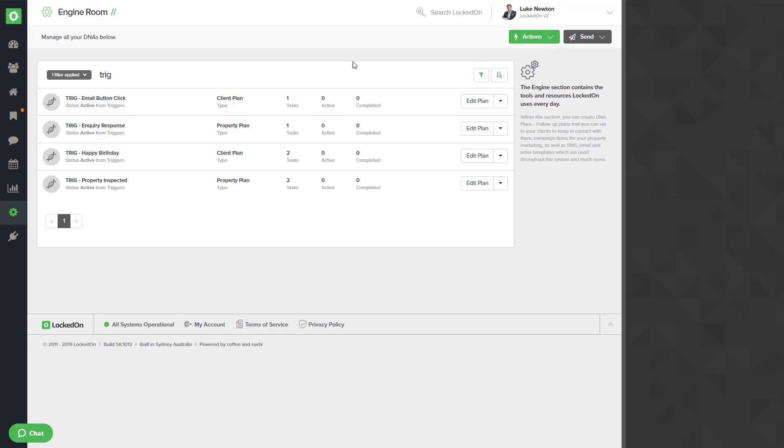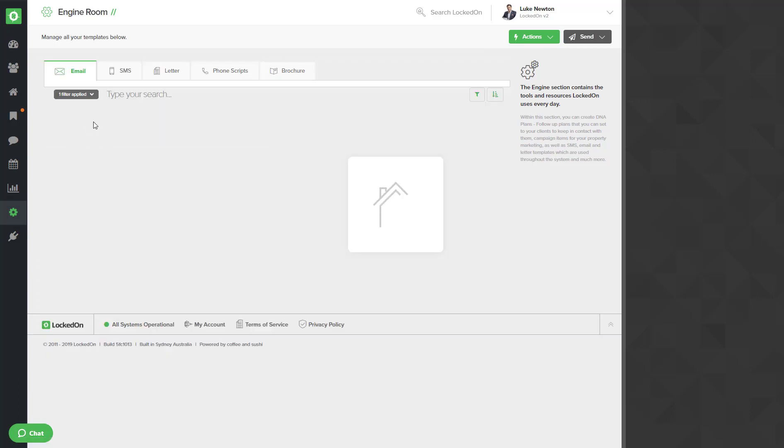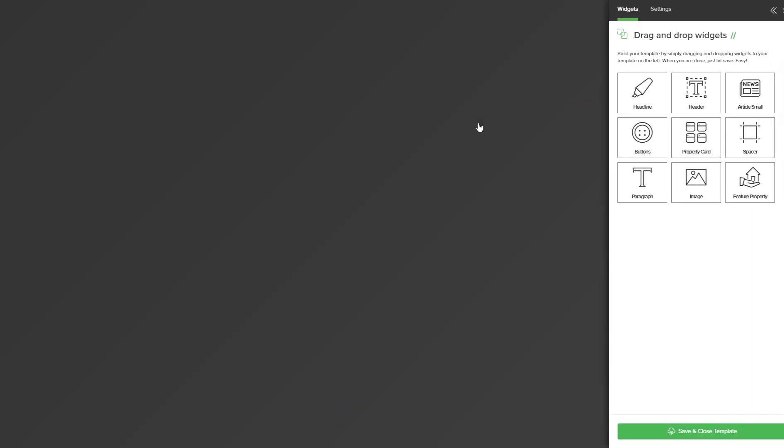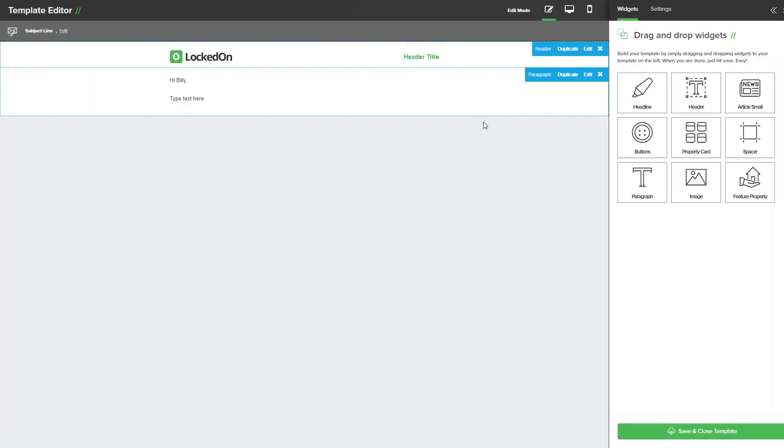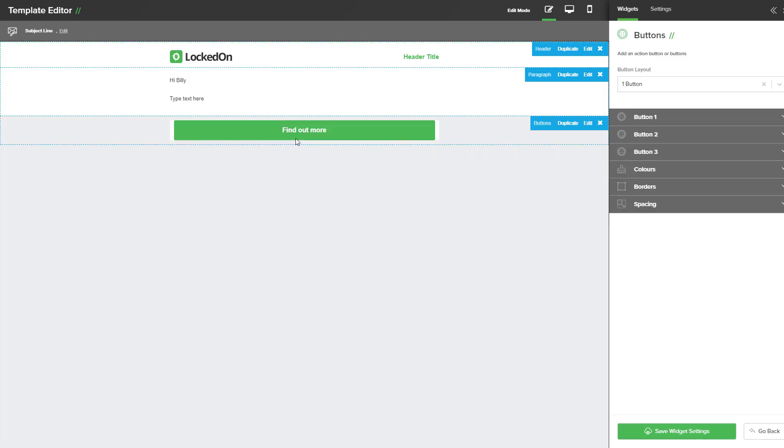So if we now go into the engine and into the templates database we can look at any email, add a button to it, and then apply this certain trigger. If we use the blank email as a test I'm going to drag the buttons widget across and we can see here now that we can relabel it.